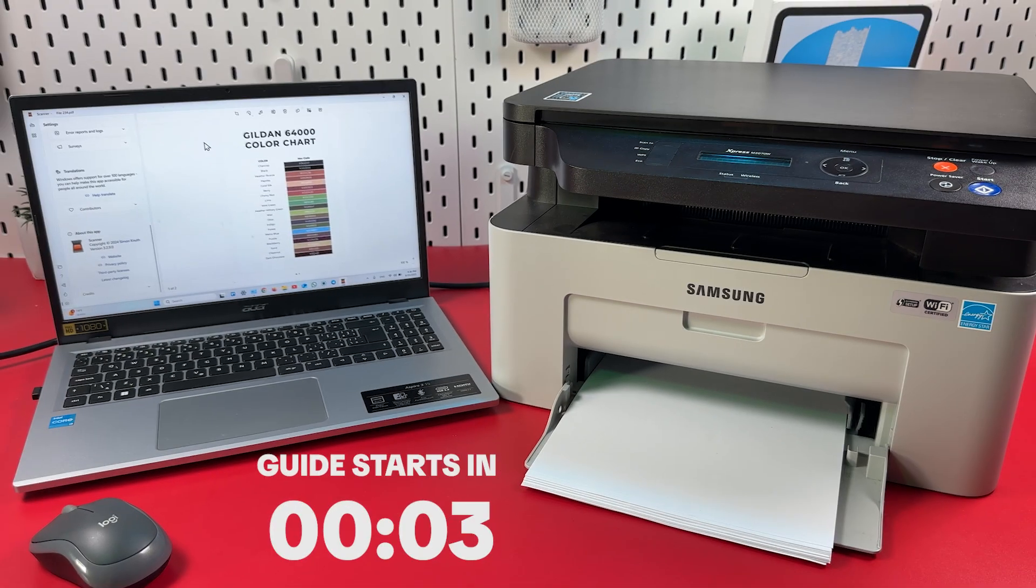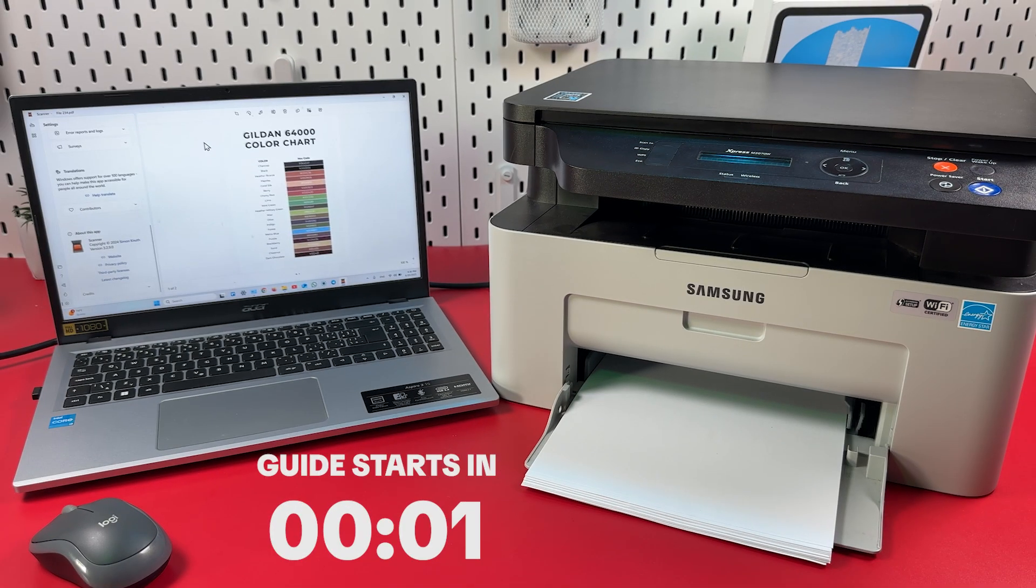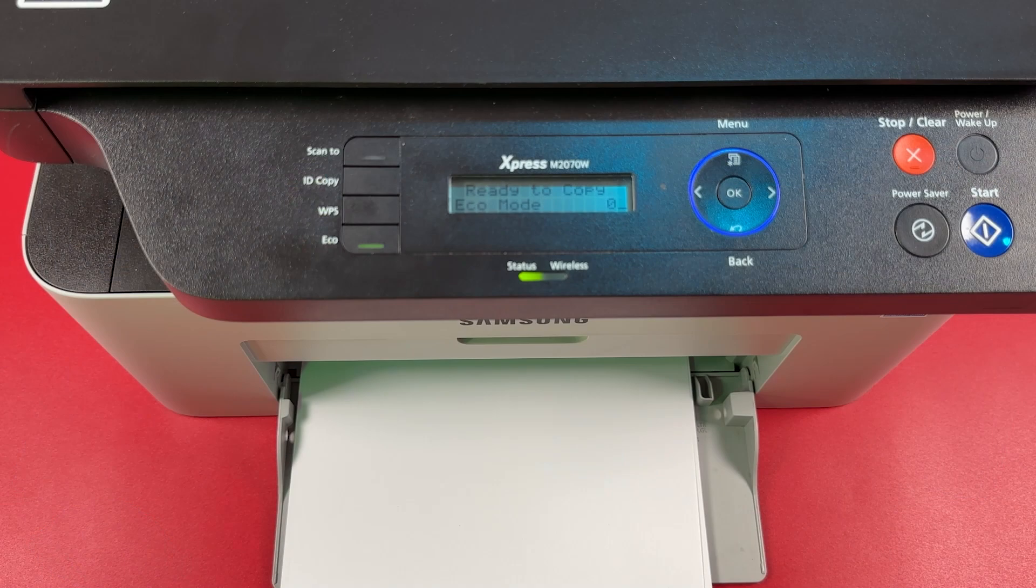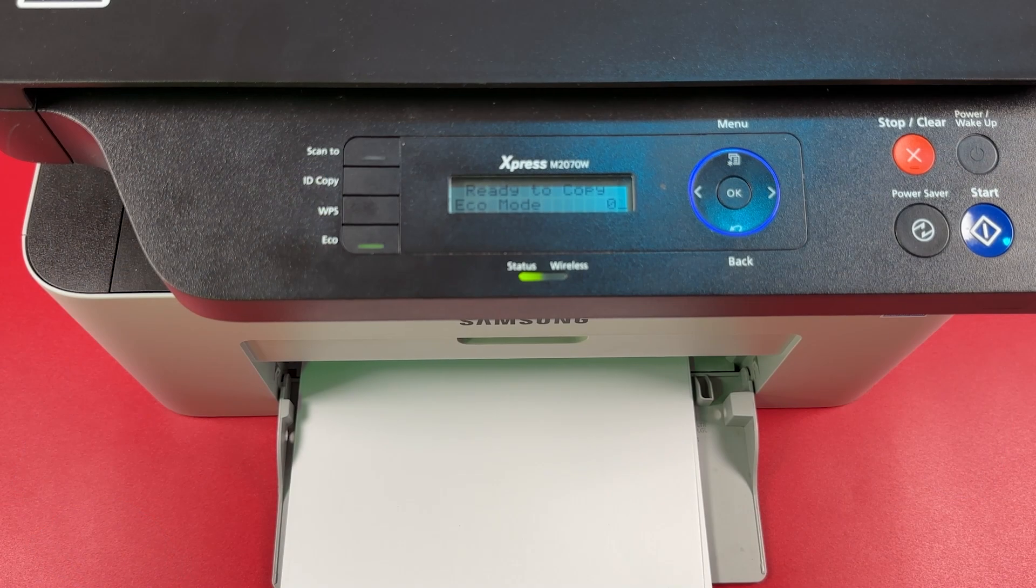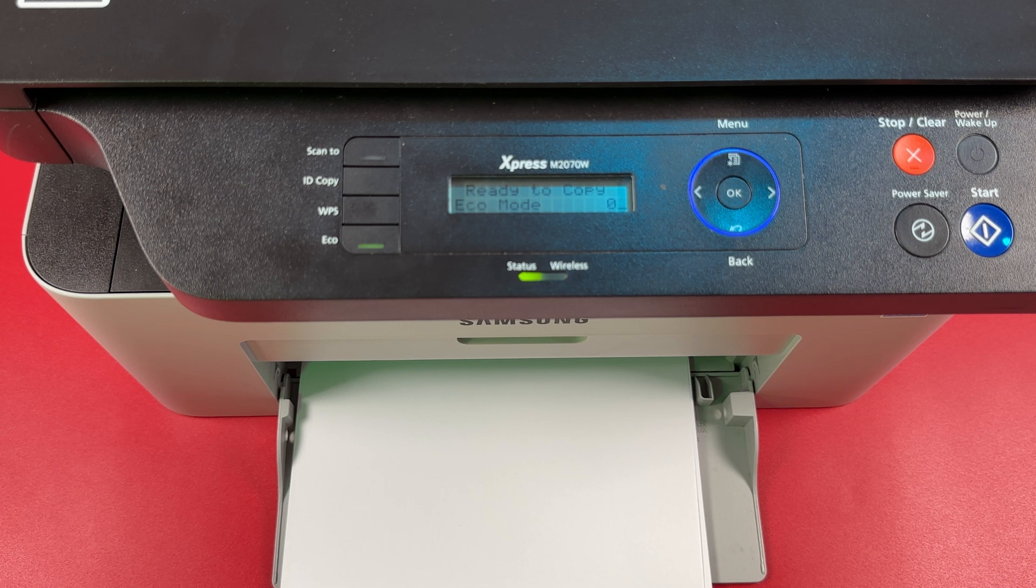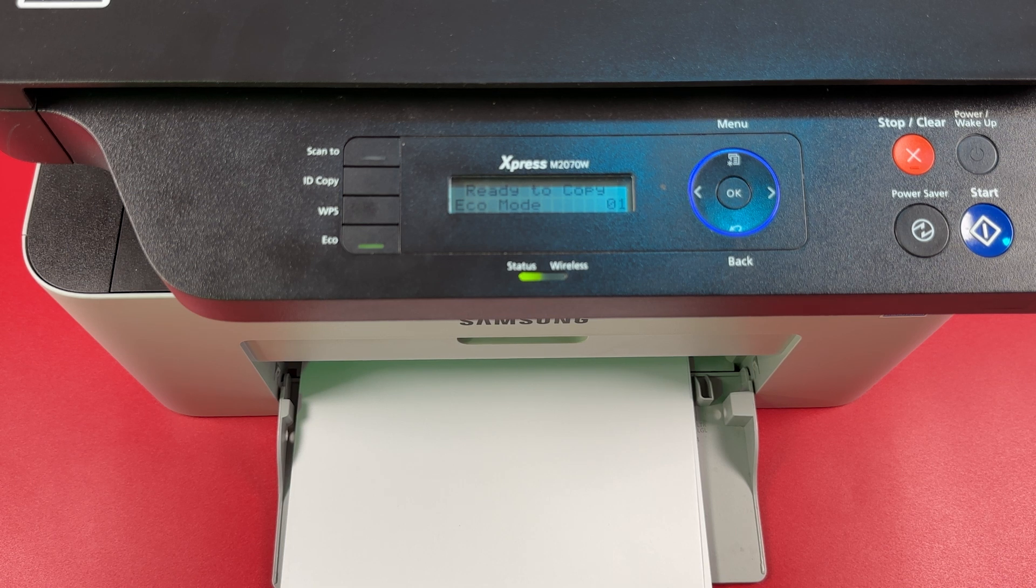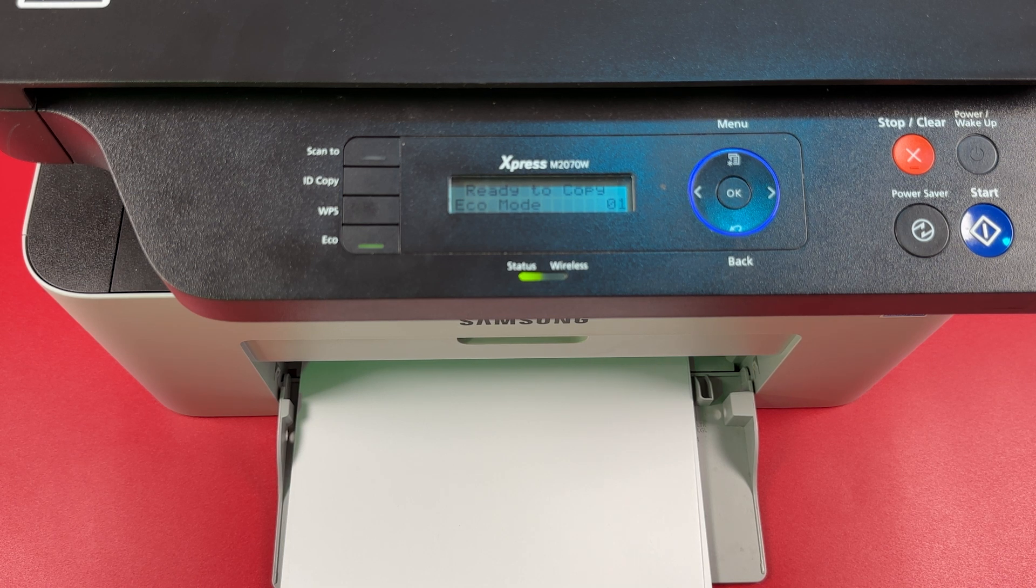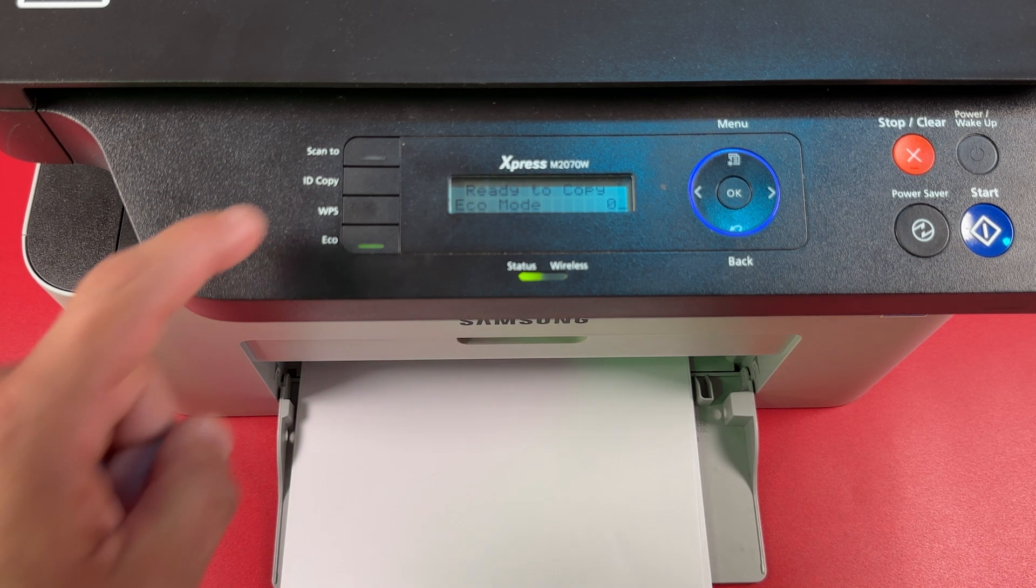How to scan on Samsung Express M2070W. Step 1: Connect your printer to Wi-Fi. Press and hold WPS button until wireless indicator starts blinking.